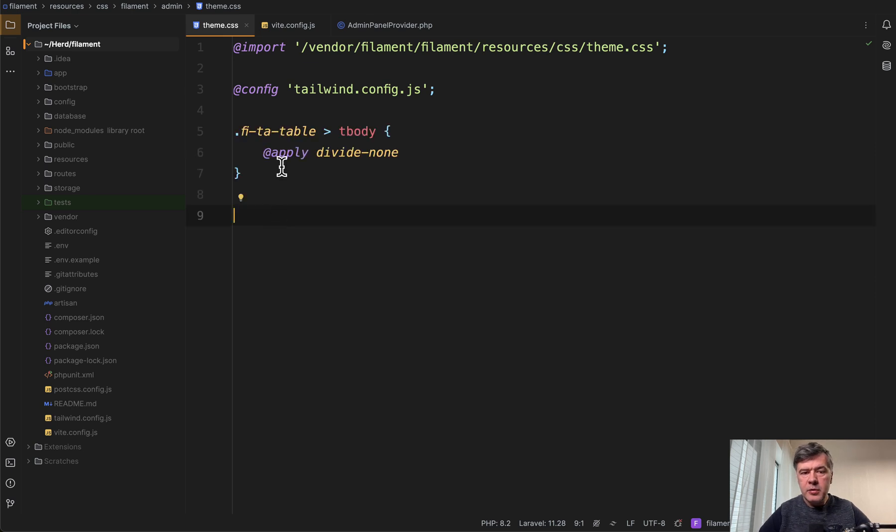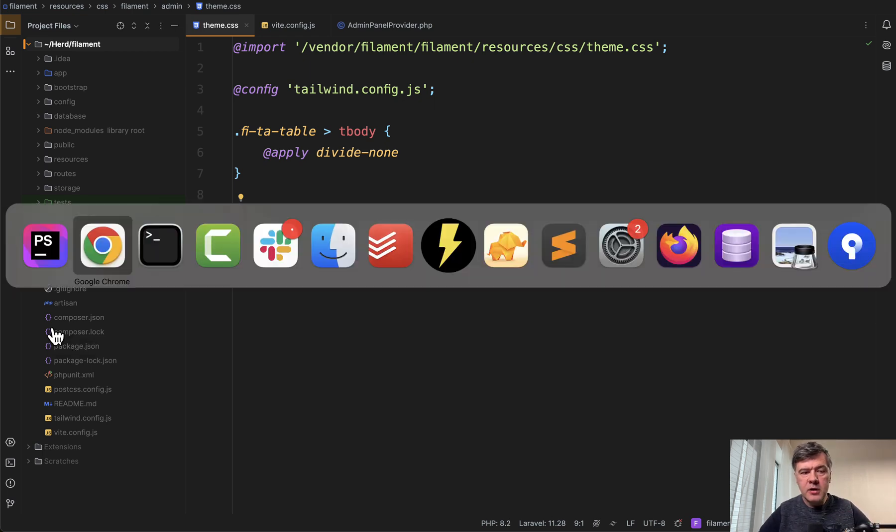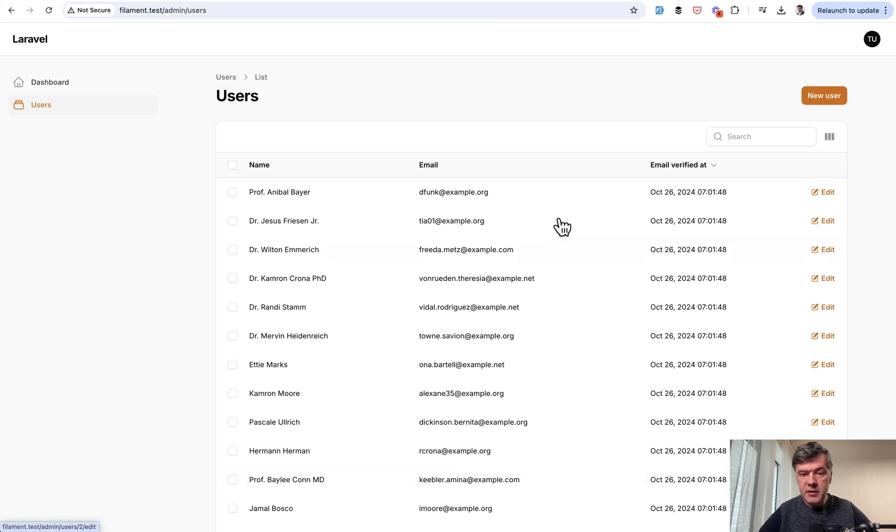For example, I will add this. Paste it from my notes, table body, divide none, which means no border. Now after running npm run build or if you have npm run dev running in the background, we see this table without borders.